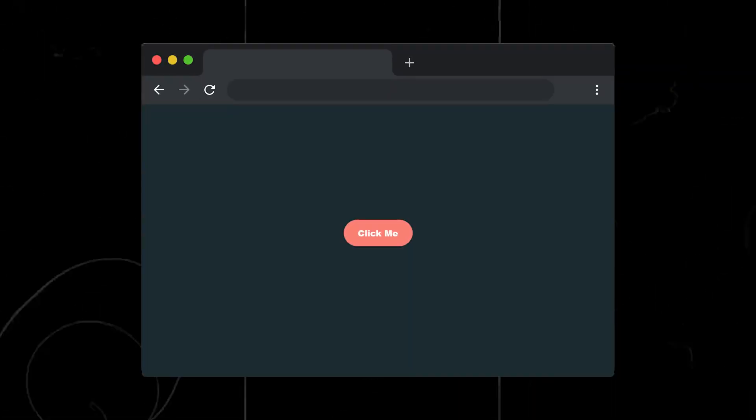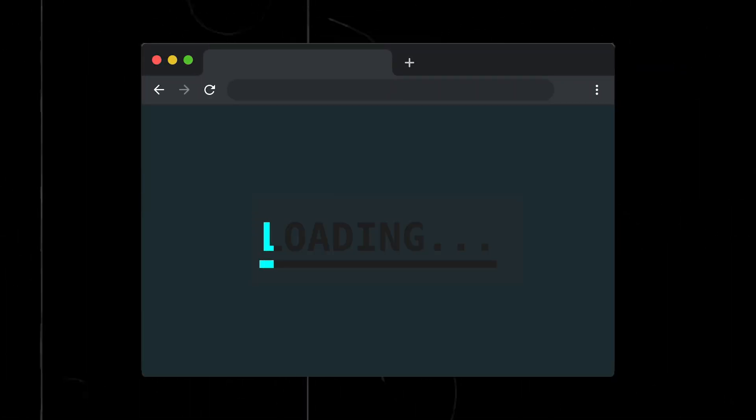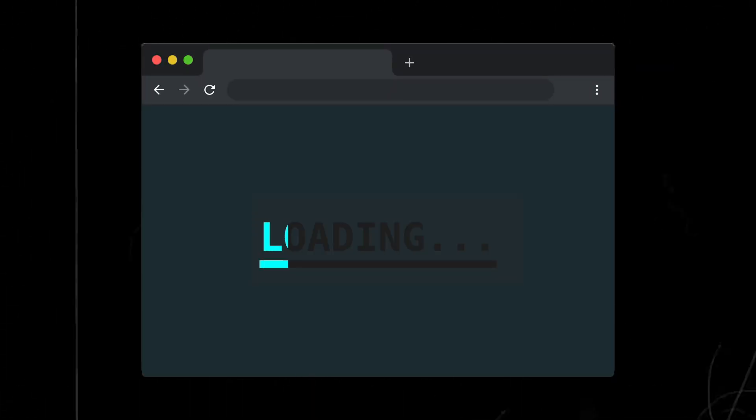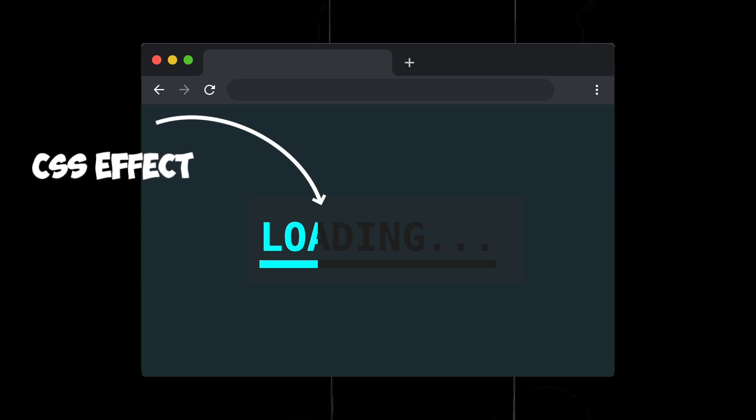Recently, I had to implement a loading effect using CSS for one of my projects. Today, I want to show you how to create this unique effect in just a few minutes.